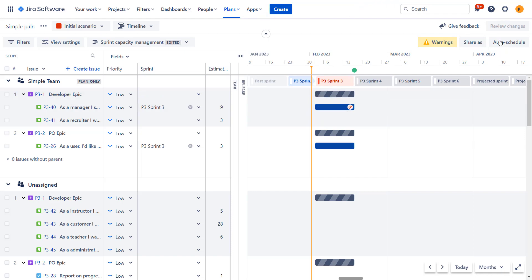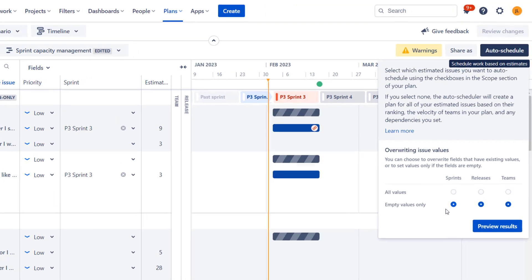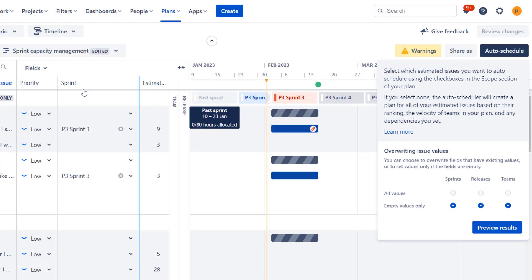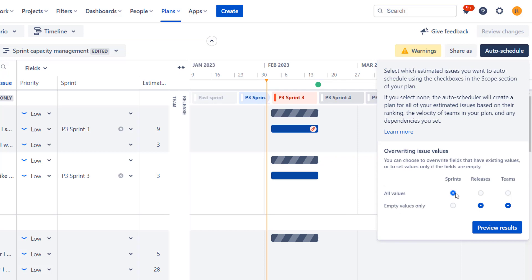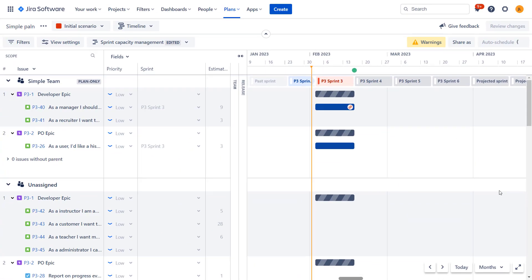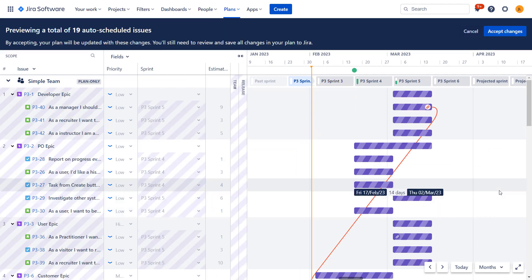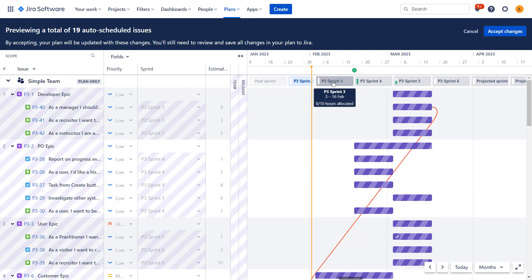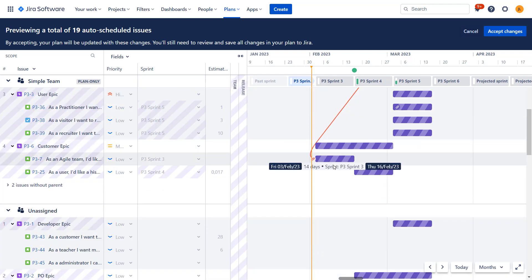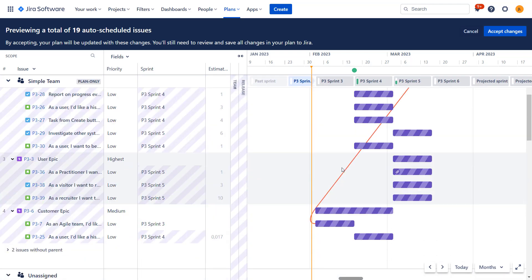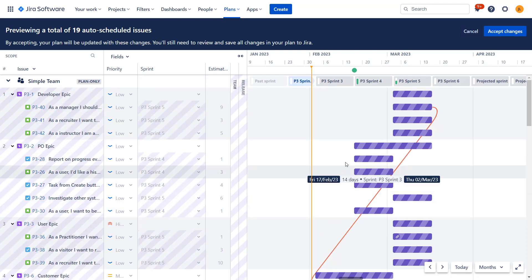We choose that only empty sprints should be updated. So we still were in red in the sprint three because these tasks already have this sprint, this field. So let's switch to all values for the sprints releases teams. We're not touching at the moment. It works in a similar way. Okay. Let's preview the results. All right. It looks completely different. So now we were actually moved so that nothing is in sprint three. Actually, I'm not entirely sure why it is like that, but let's look at this a bit later.